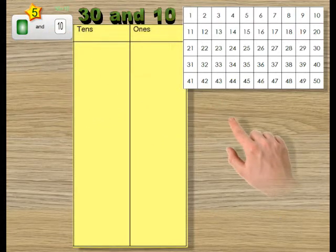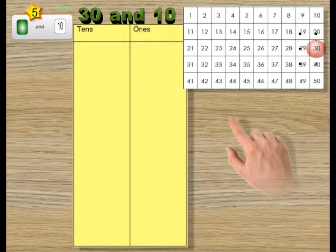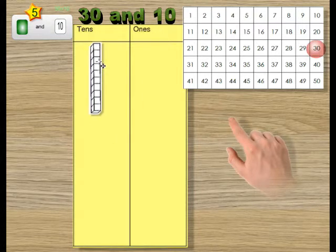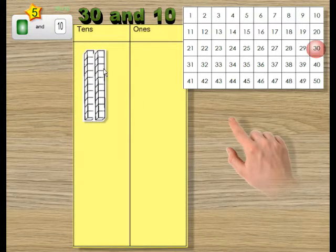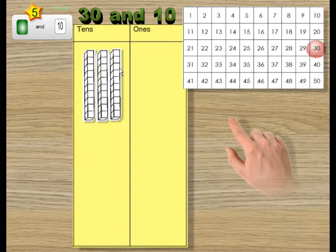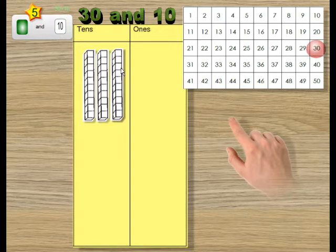I can show 30 on the chart here and I can also model it. 10, 20, 30.